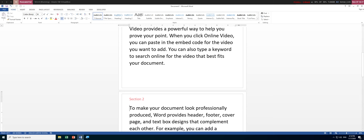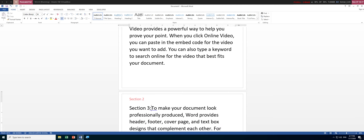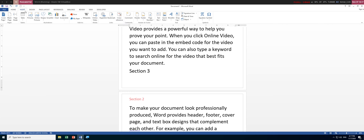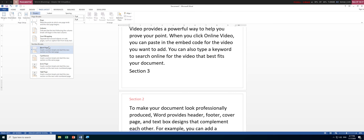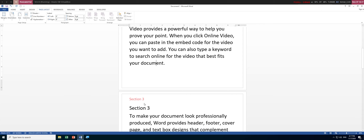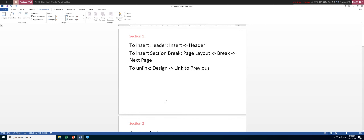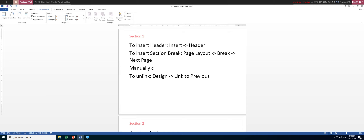To add a third section, insert another section break: Page Layout > Breaks > Section Breaks > Next Page. The header will automatically update to 'Section 3'. So headers can display section numbers one, two, three automatically, or you can manually type your own header text.